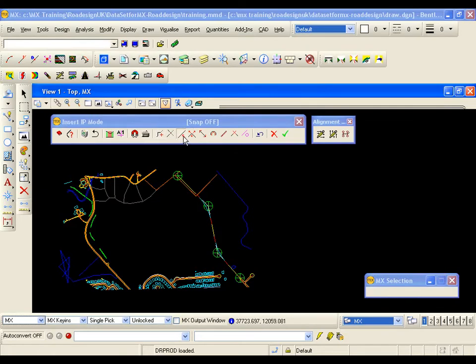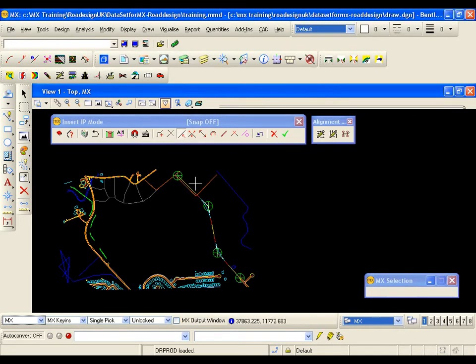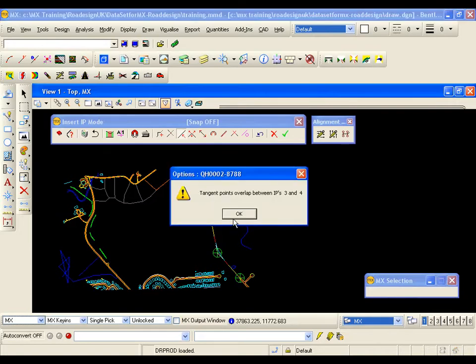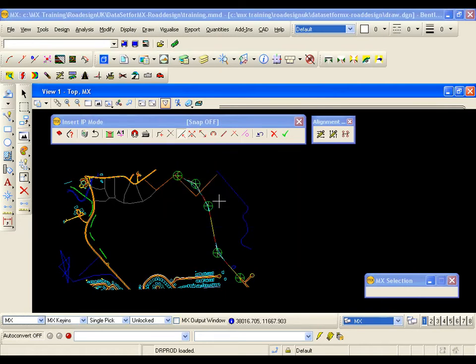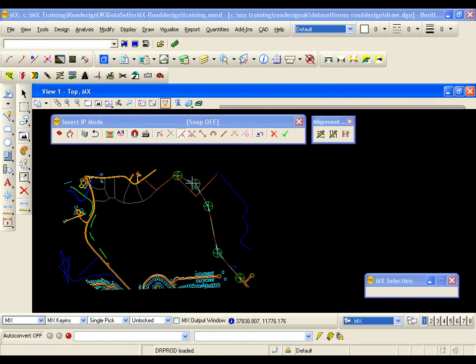We have looked at construct. We have insert IP. I have got snap off. So if I just left click in the drawing. I have inserted an IP. Now unfortunately due to the length of my curve and transitions. I have got a warning saying I have got overlap. But you can see it has inserted the intersection point. I am going to undo just to remove that IP.